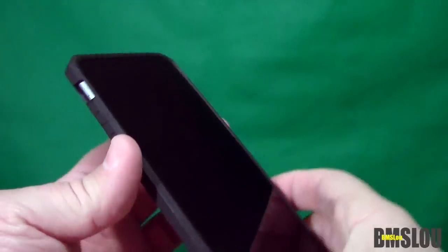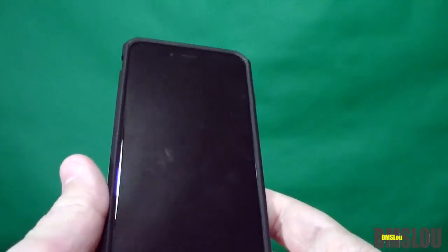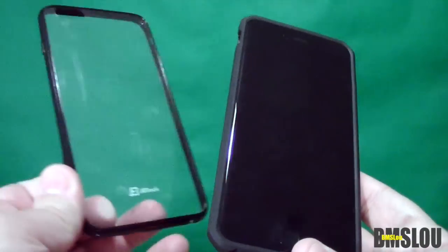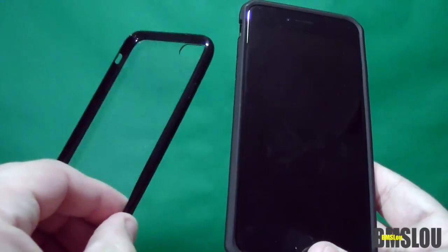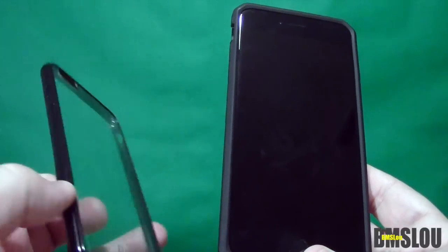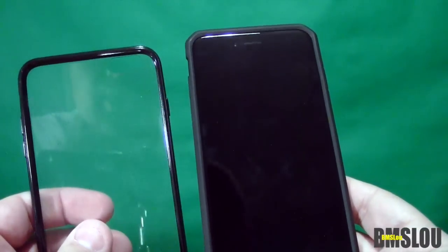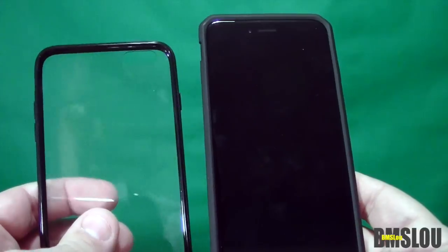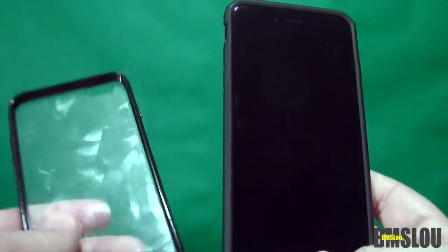Fairly simple to put on, like I assumed it would be. Now this case does add a little bit more bulk to it than the Jet Tech. Jet Tech is actually very, very thin.